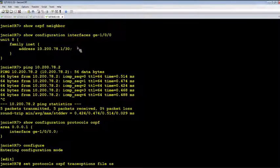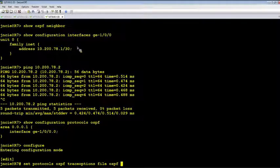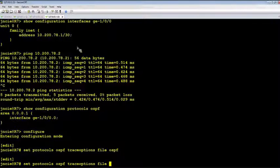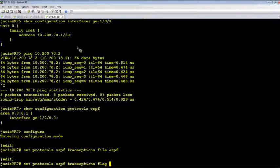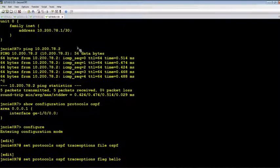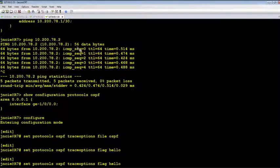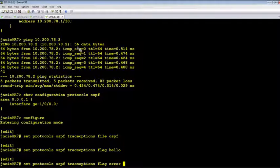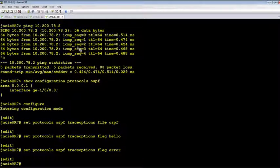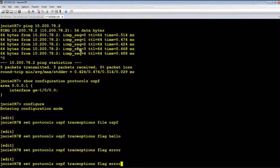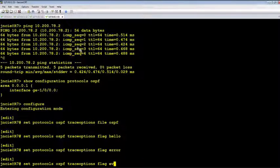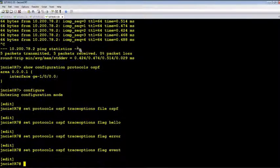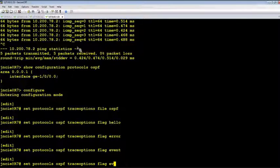Let's add some relevant trace options for our investigation. Let's specify the file name as OSPF. So we monitor hello packets. Also we monitor the error message or error packet. You may want to add the event and state as well.